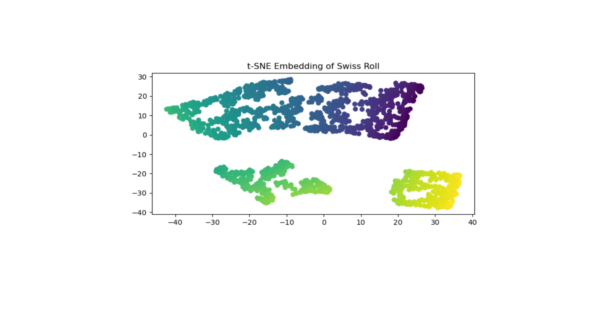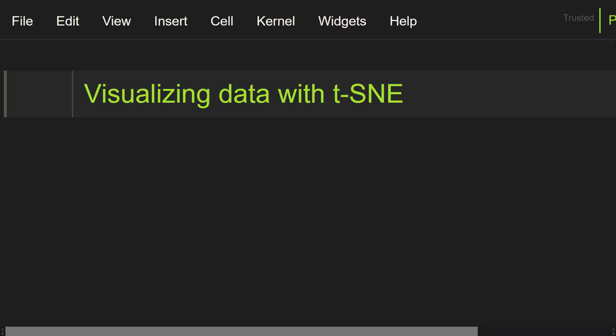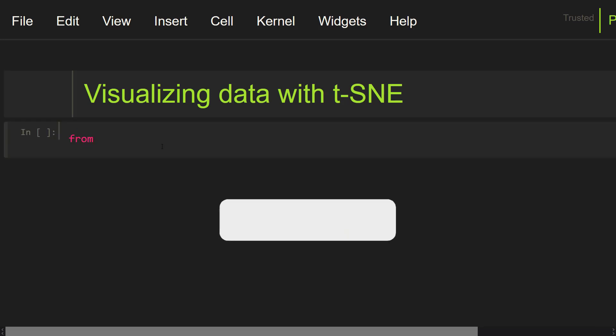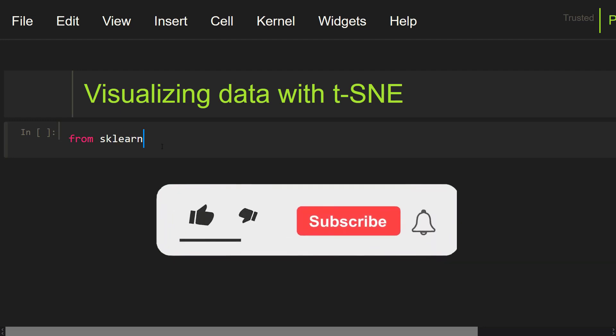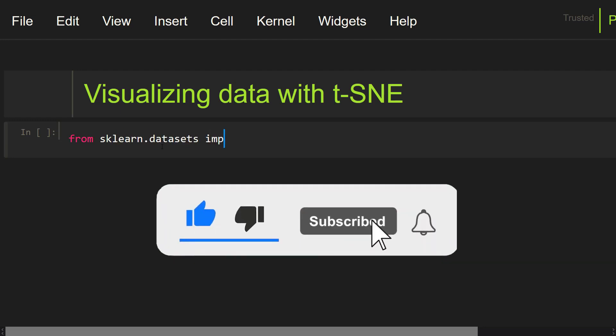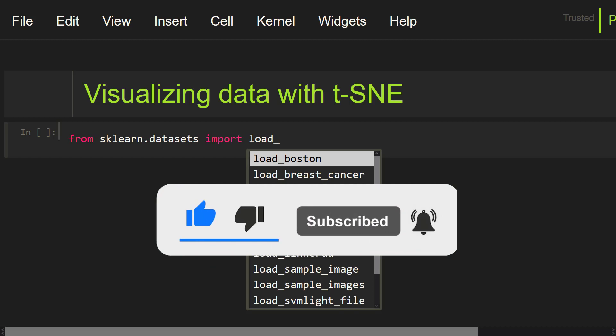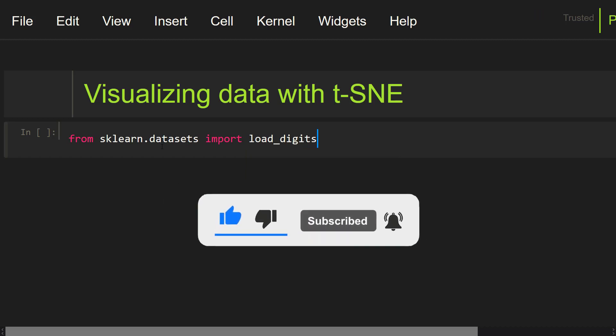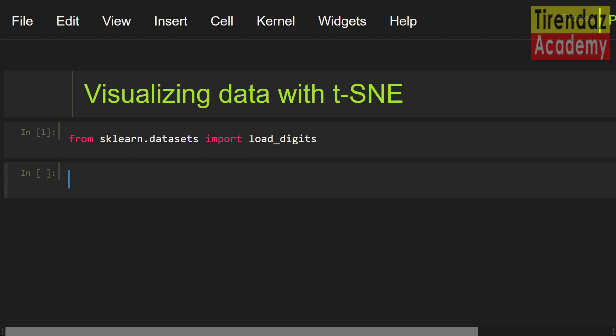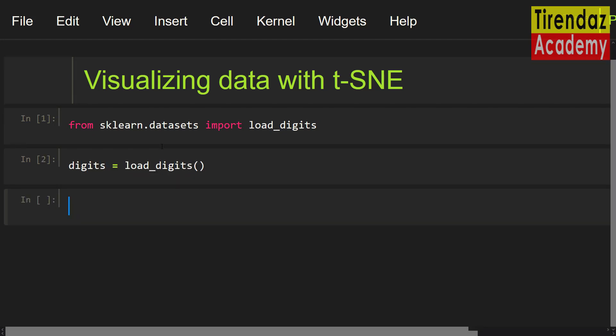After defining briefly TCNE, let me show an example using scikit-learn. To do this, first, I am going to load the digit dataset using scikit-learn. Let me import loadDigits. Now, using this method, let's load the digit dataset. Digits equals loadDigits. Cool! Our dataset loaded.